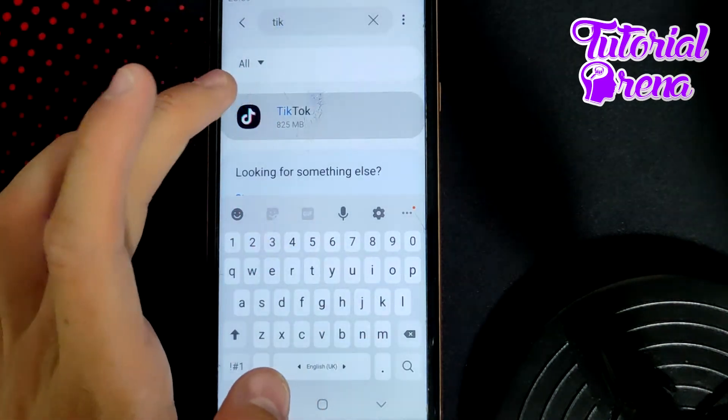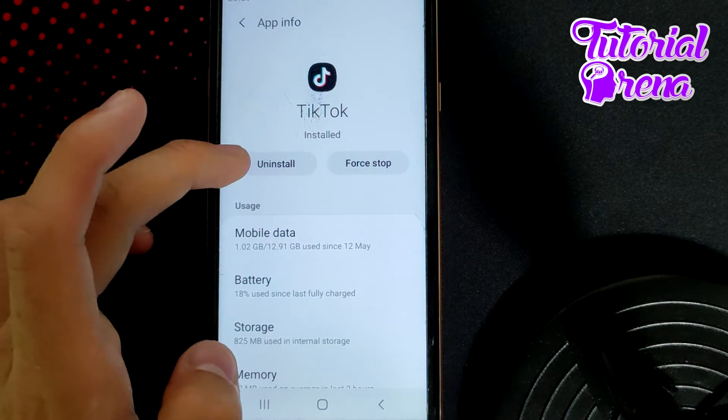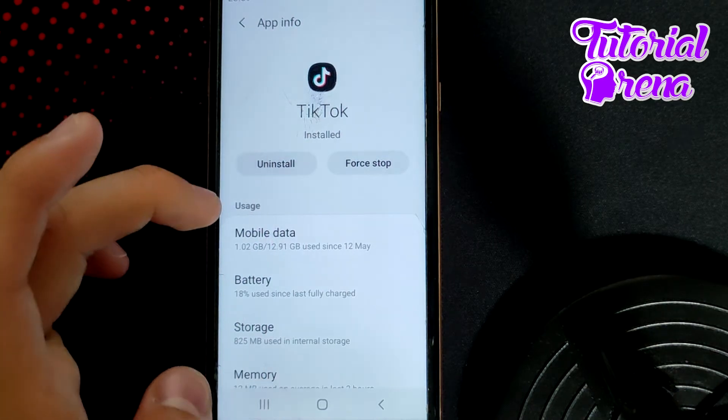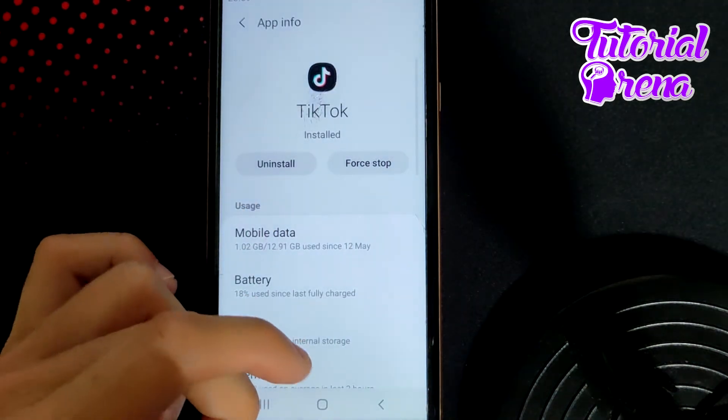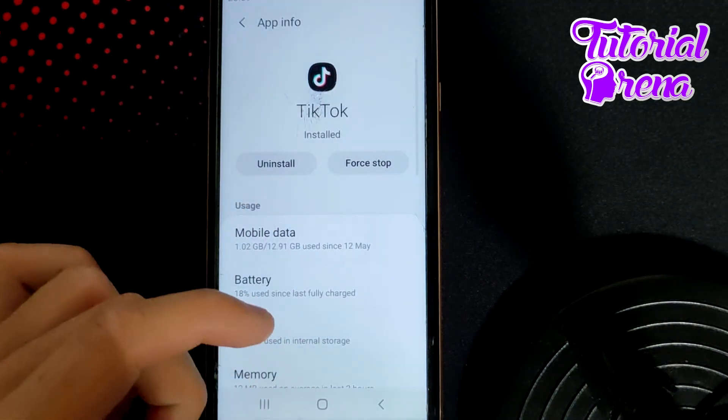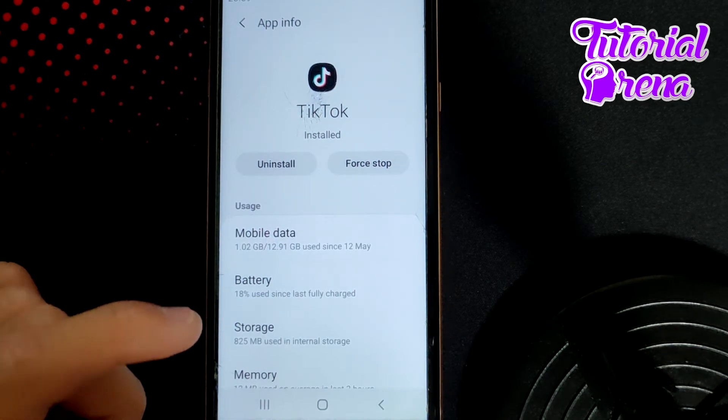After you find TikTok, you can simply uninstall the application and then reinstall it back. But if you have an iPhone,